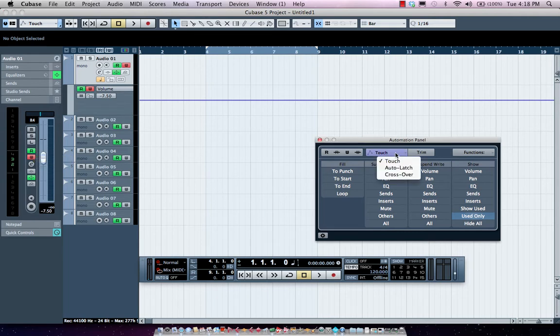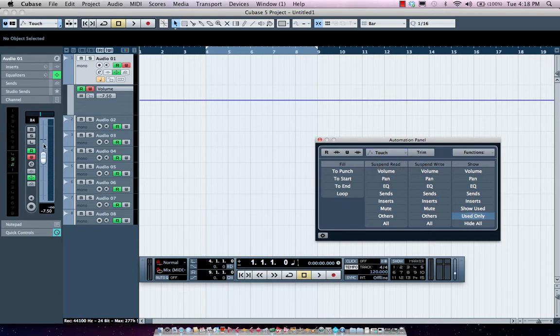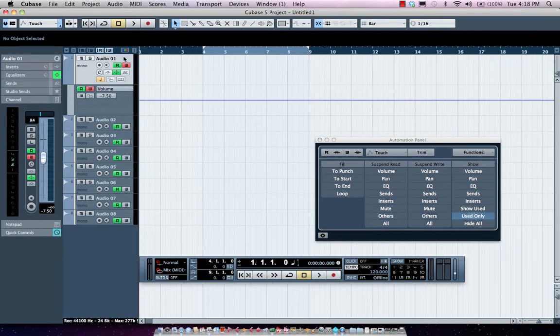Now the default automation mode that you have in Cubase is touch automation. And as the name implies, it means that as soon as you're touching the fader, it's writing that data as automation. When I release the fader, it will kind of kick out of automation mode. So let's take a quick look at it.